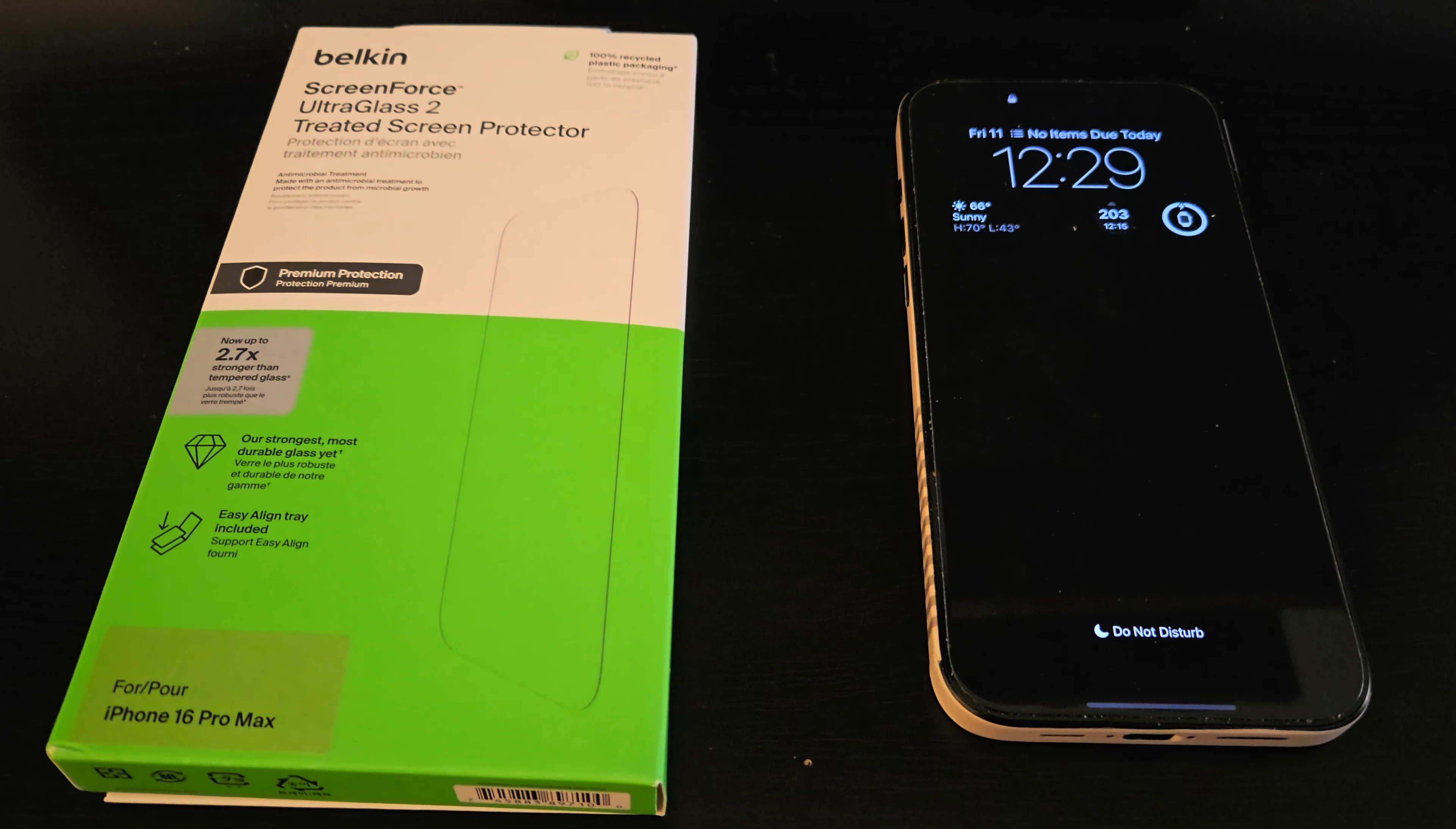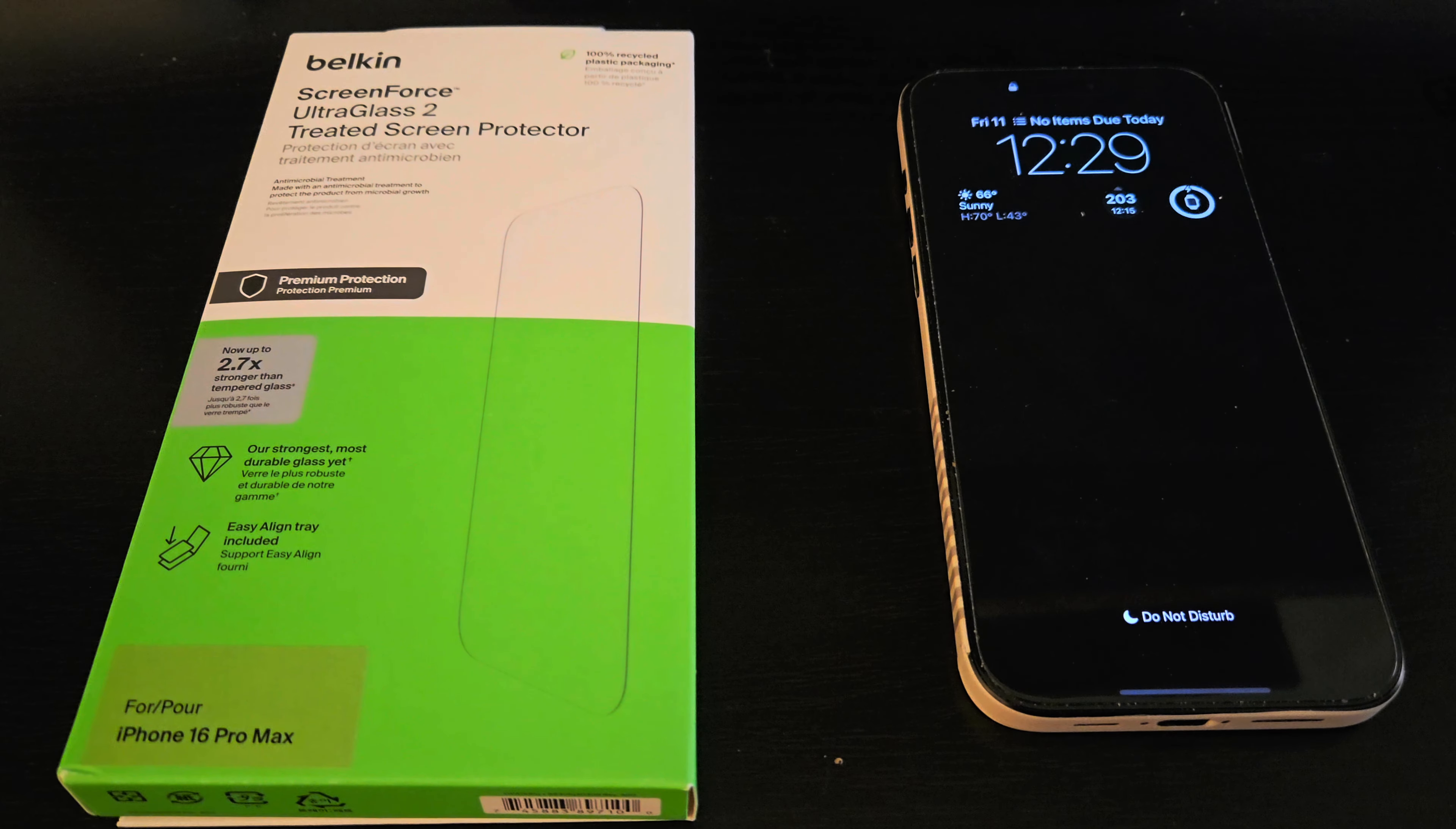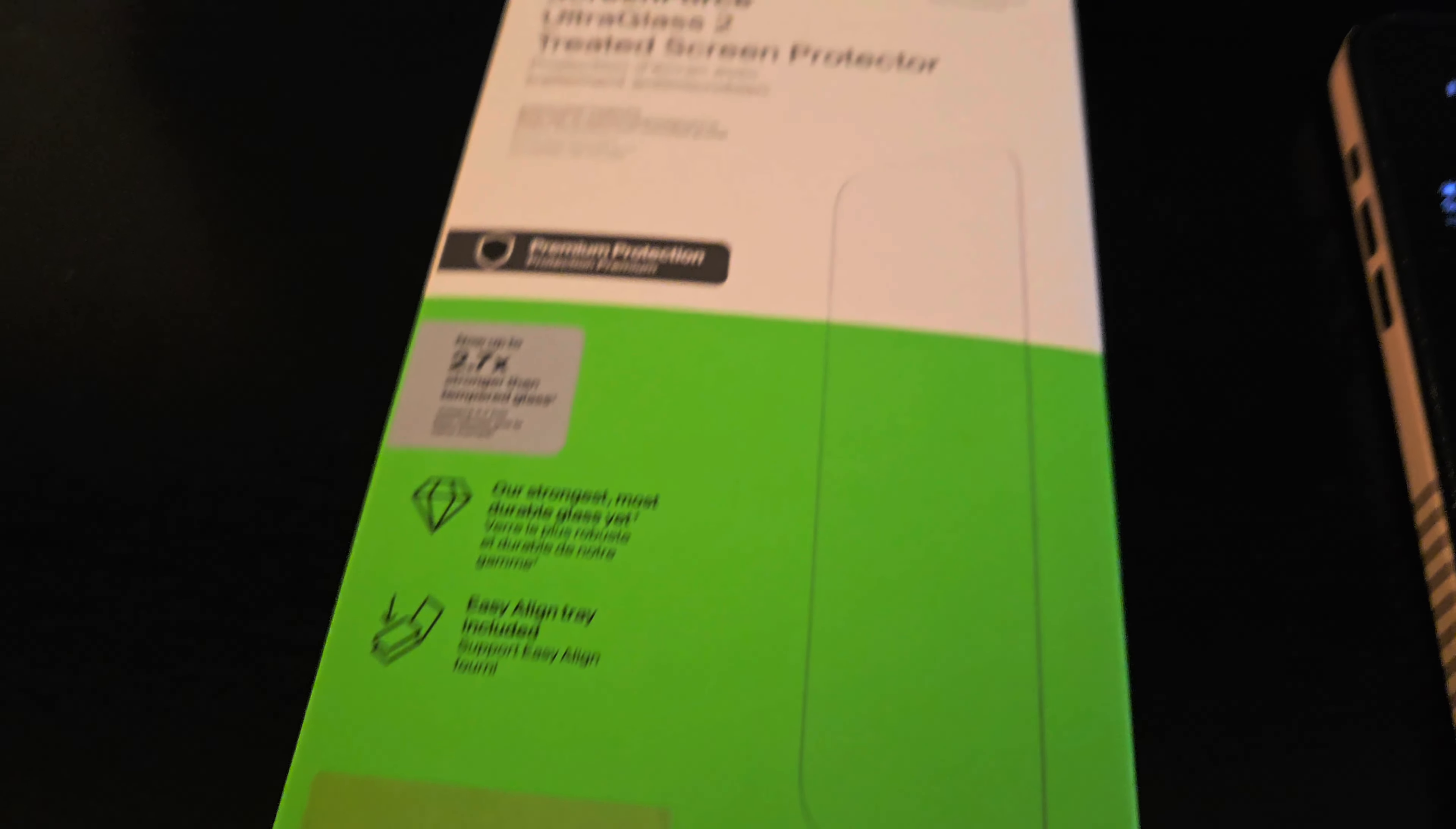This is the same screen protector, if not similar, to the one that they will install for you at the Apple Store. They just have a different installation tool. This one you get your standard easy align tray.